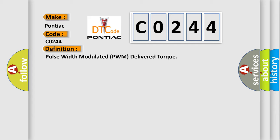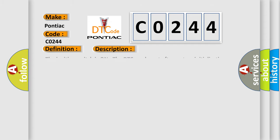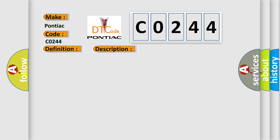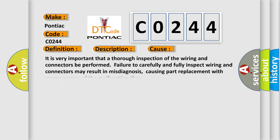And now this is a short description of this DTC code. The ignition switches on the DTC can be set after system initialization. This diagnostic error occurs most often in these cases.